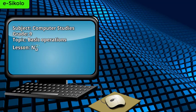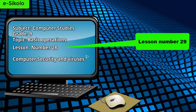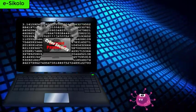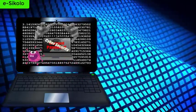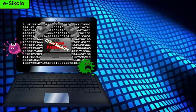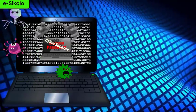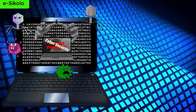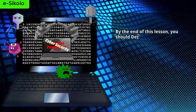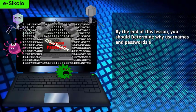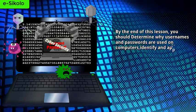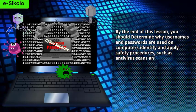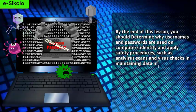Lesson number 28: Computer Security and Viruses. By the end of this lesson, you should determine why usernames and passwords are used on computers, and identify and apply safety procedures such as antivirus scans and various checks in maintaining data integrity.